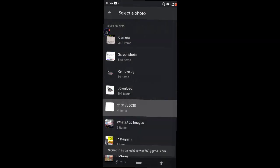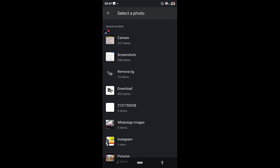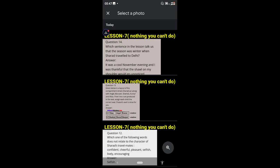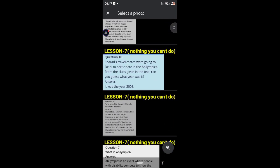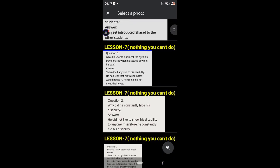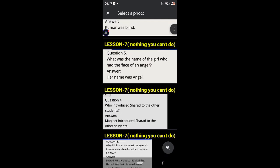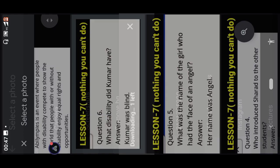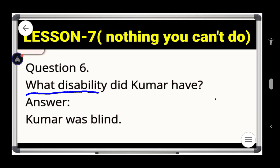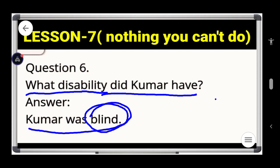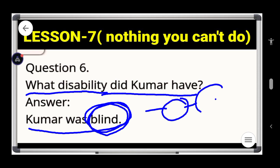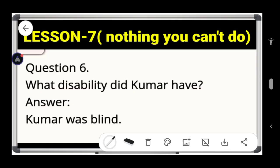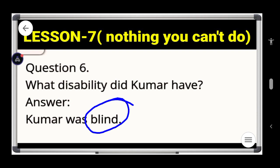If you're new to this channel, please subscribe and press the bell icon to watch more educational videos. Now question number six: what disability did Kumar have? Kumar was blind. So the answer is: Kumar was blind. Write this down.